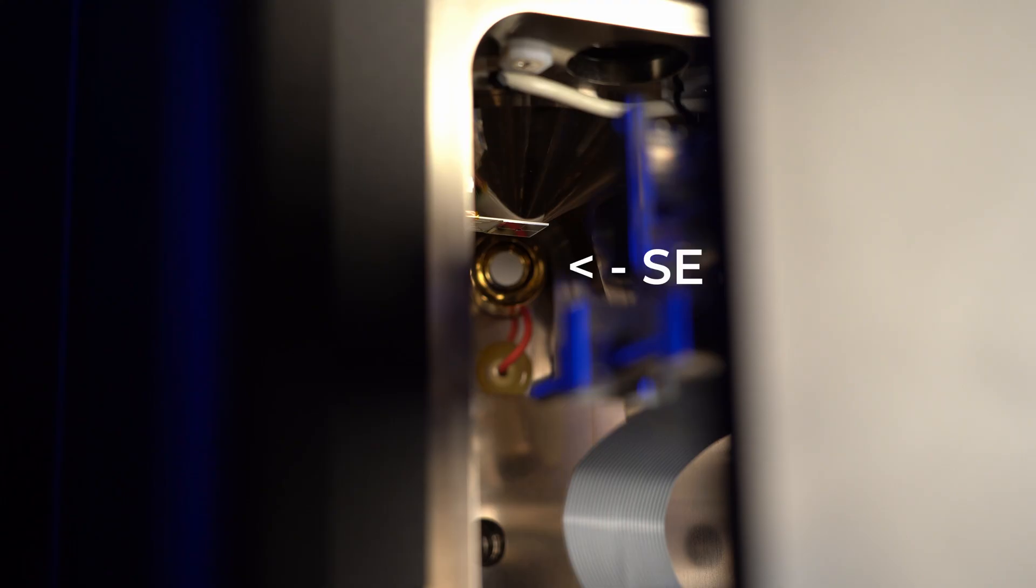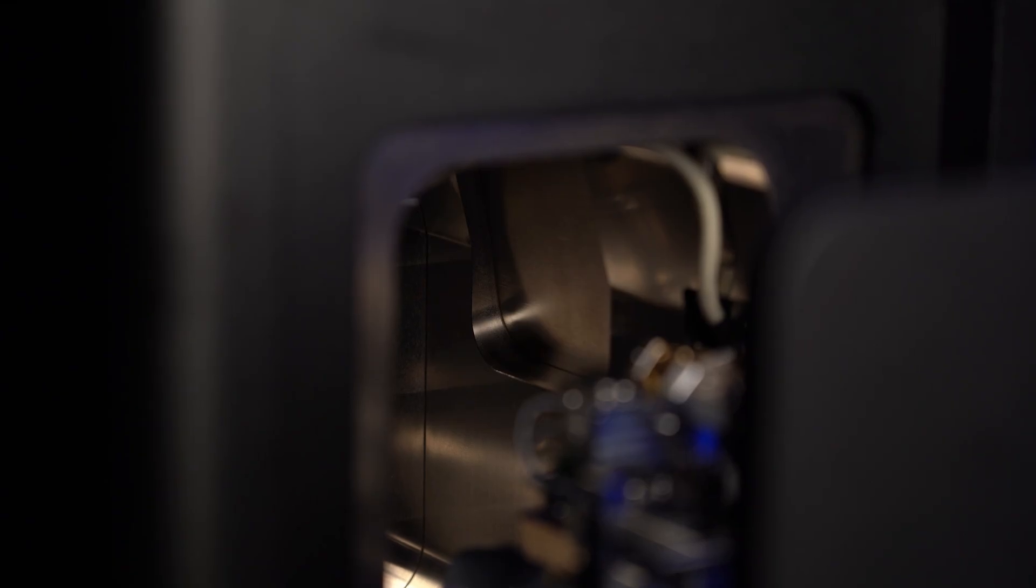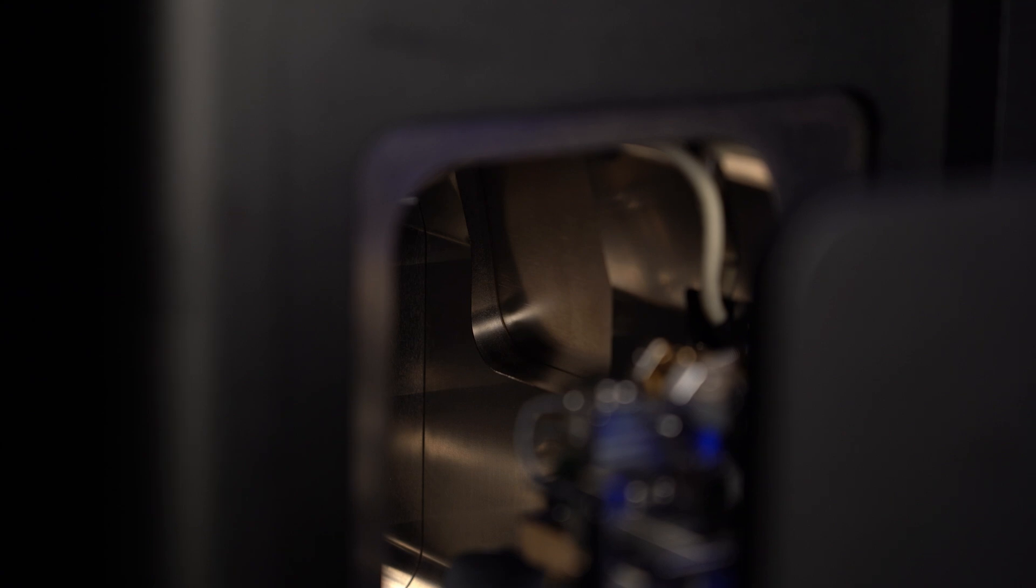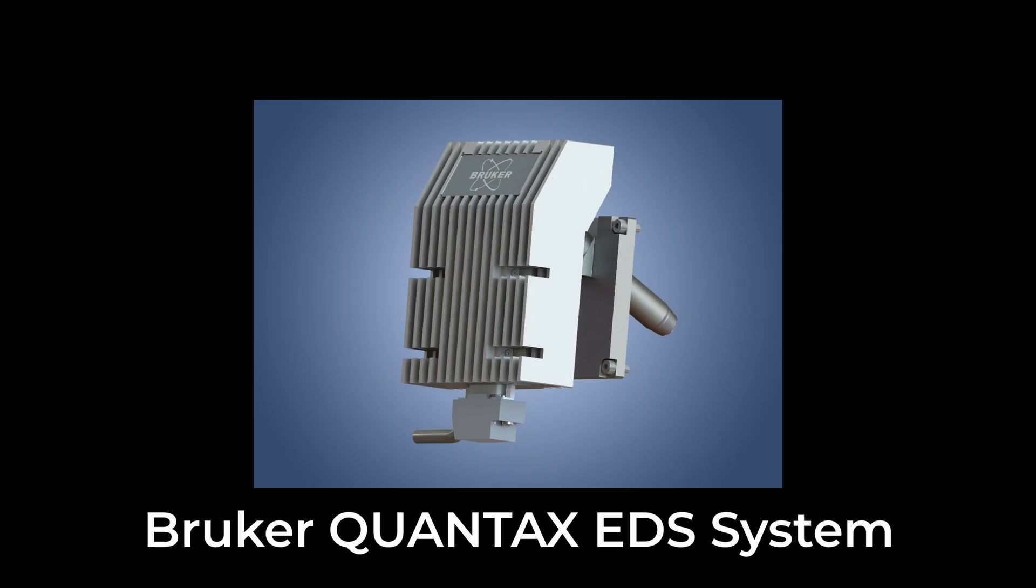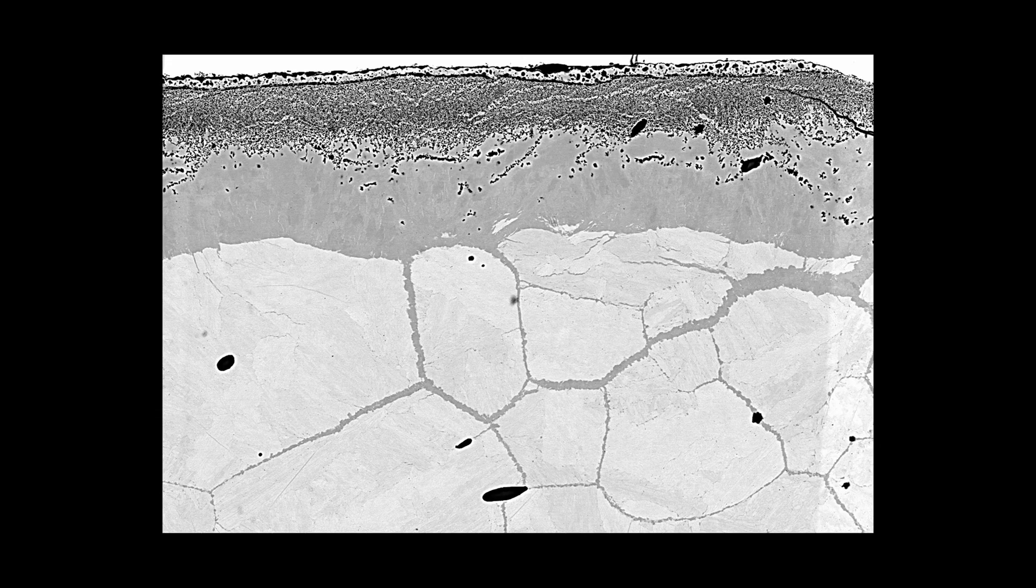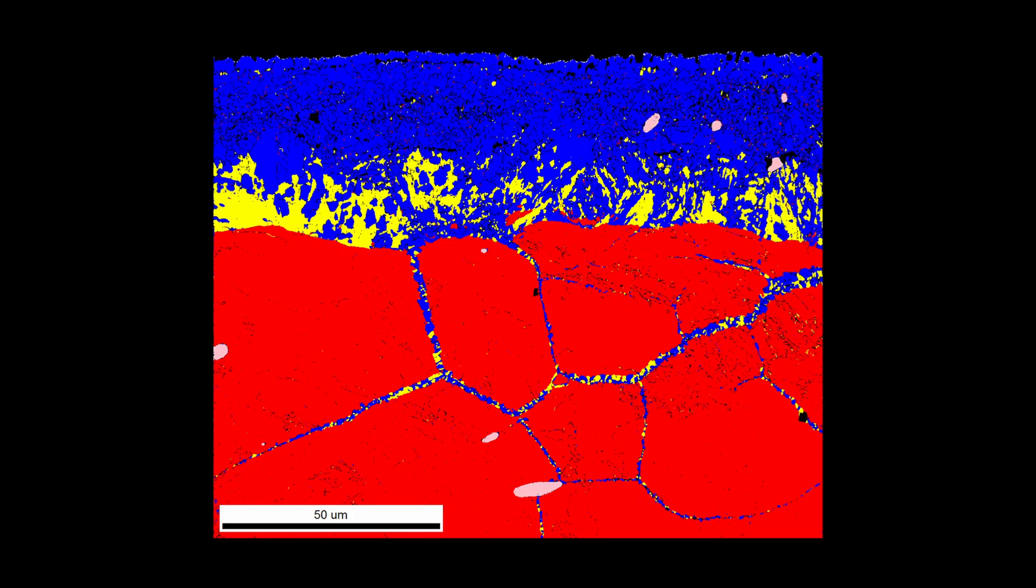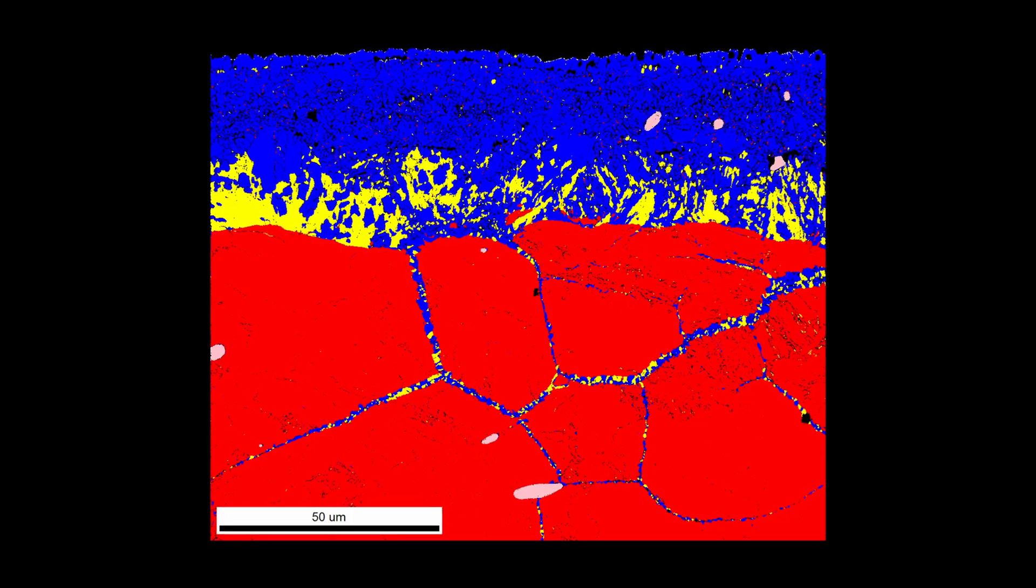In the chamber you can see secondary electron and backscattered electron detectors. Also we have a port for EDS detector installation, but spectroscopy is the long story, so we'll dive into it in future episodes.